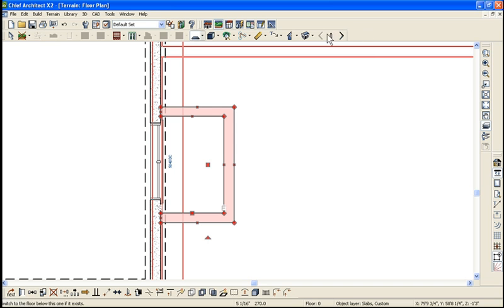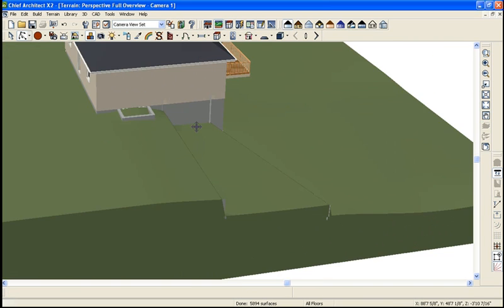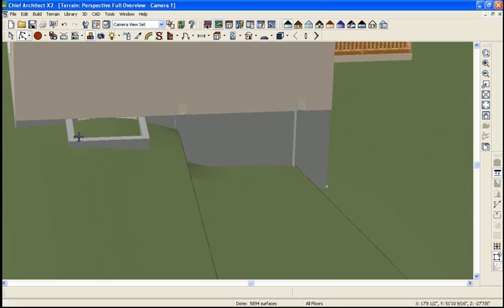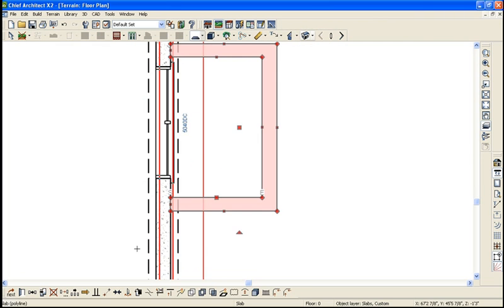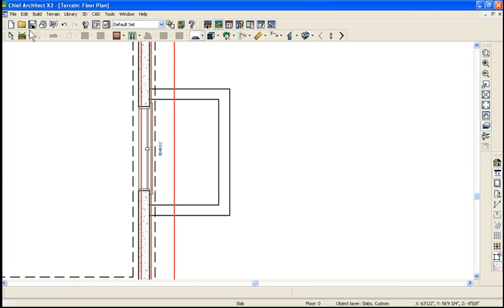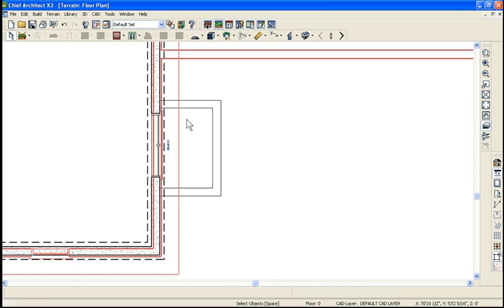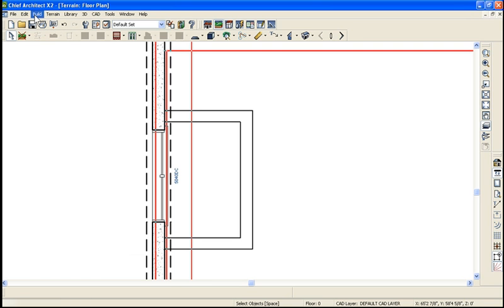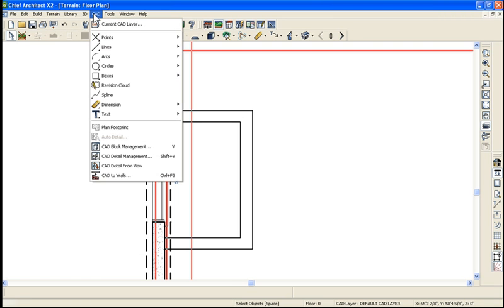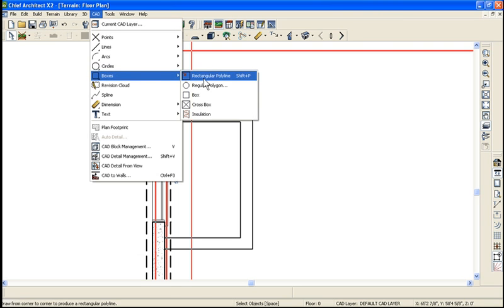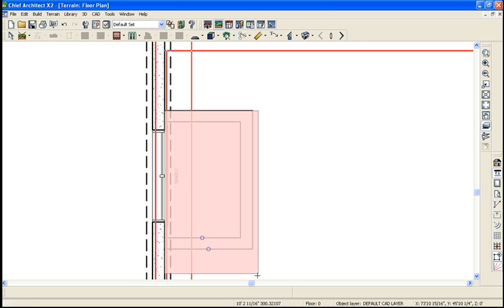Now I go upstairs and when I look at this, I can see it's sticking through the terrain, but I still see the terrain in it. So now I have to add a hole on top of it. Let's draw a CAD box on top of that — the plain old polyline box. Go to CAD boxes and draw a box right on top of it.